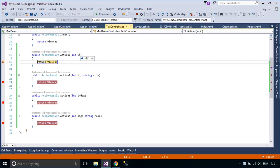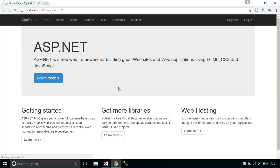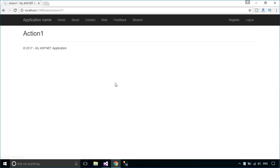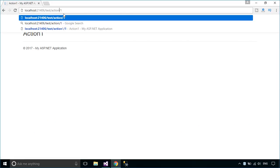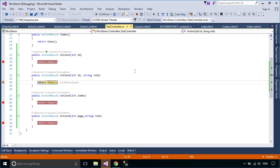You can see the value passed to action 1. For many simple ASP.NET MVC applications, the default route table will work just fine. However, you might discover that you have specialized routing needs. In that case, you can create a custom route.